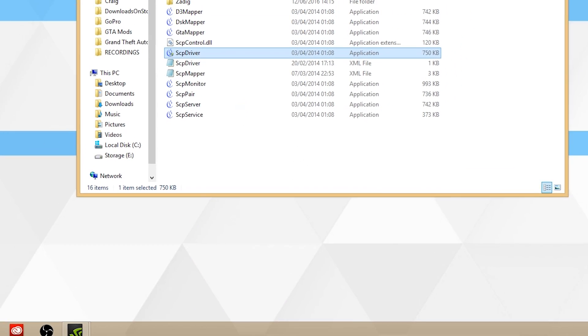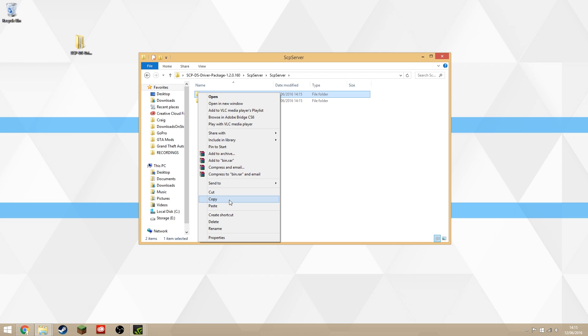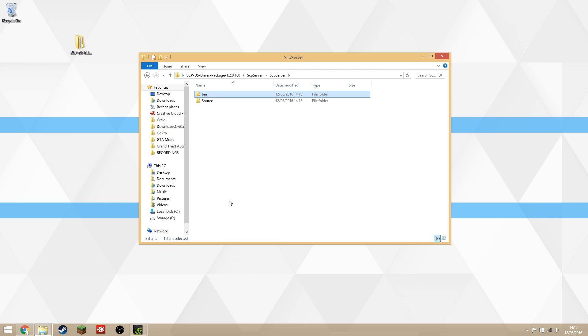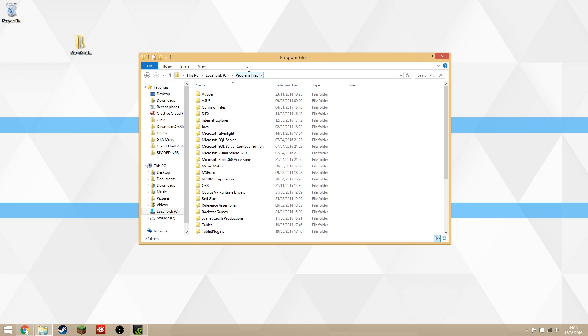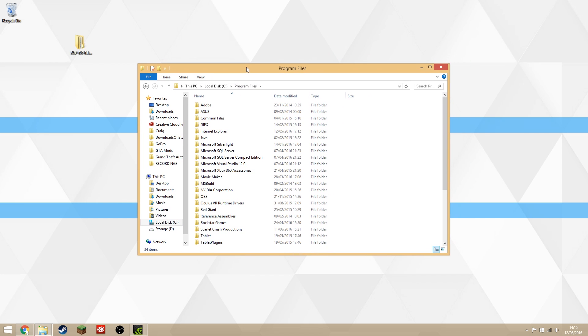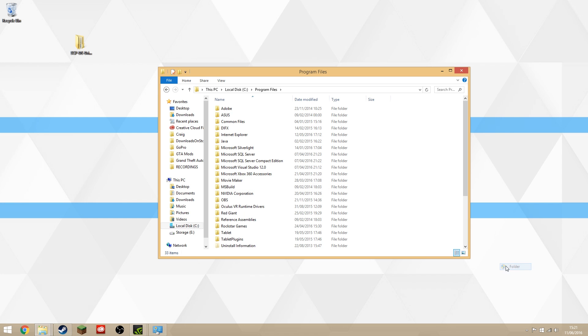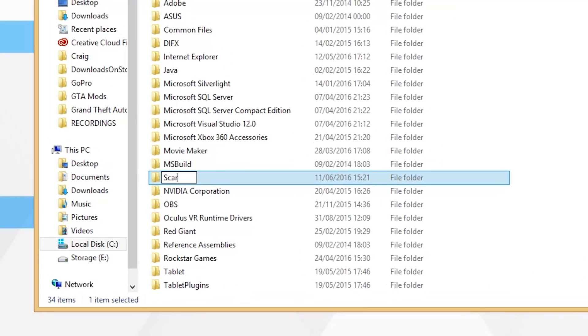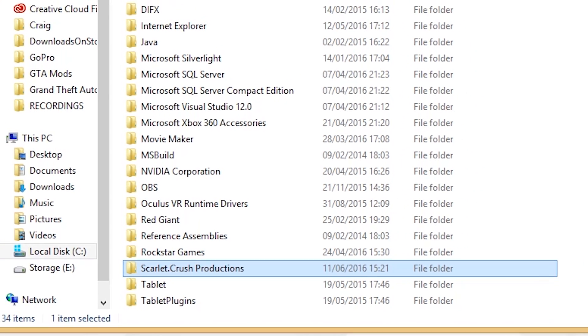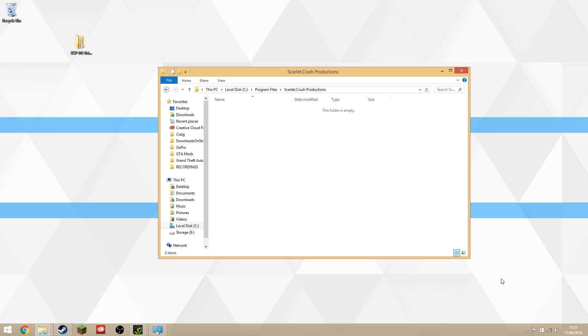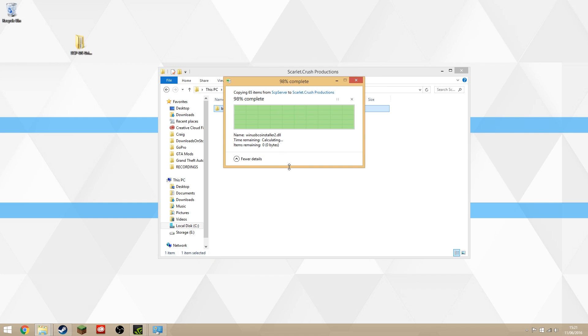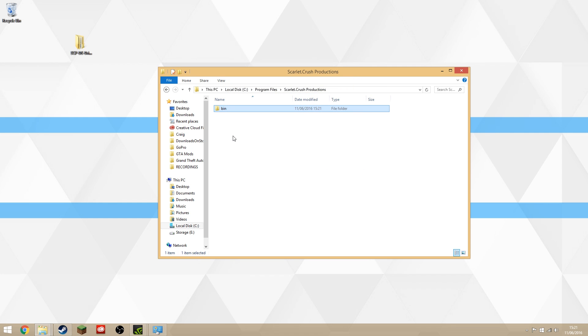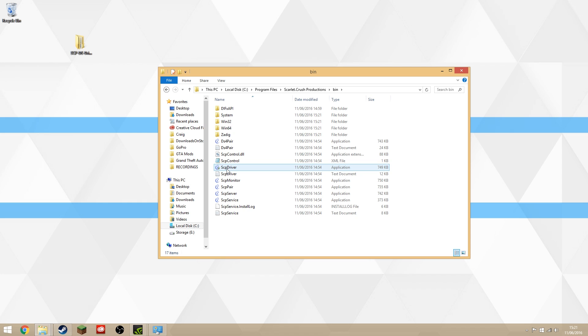This whole bin file is all we're interested in. Copy the bin folder, go to your local disk, go to Program Files, and then you're going to right-click, make a new folder, and call it Scarlet.Crush Productions because they're the people that made this software. Inside there is where you're going to paste the bin folder. You will need administrator rights to do this.